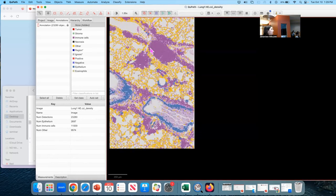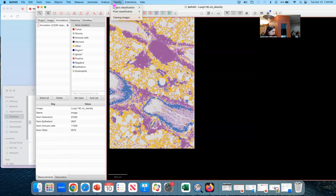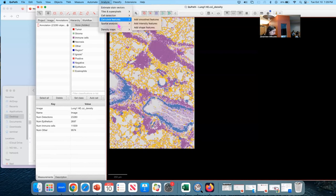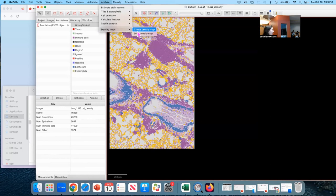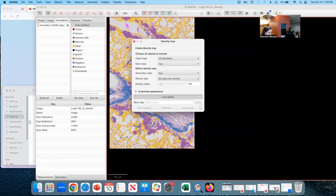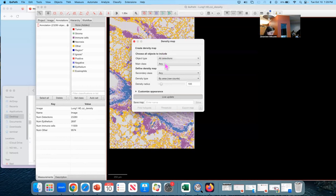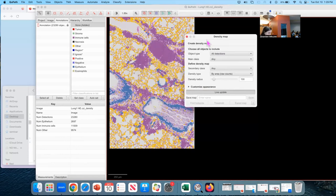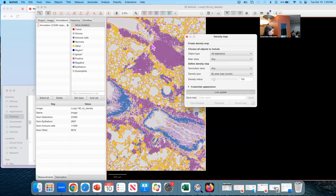And we can do that using something called a density map. So we're going to go to Analyze, Density Maps, Create Density Map. Okay, there is a lot going on here. So I'm going to try to go through it, of what the different options mean.